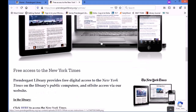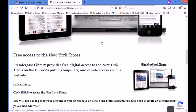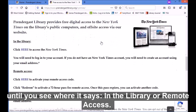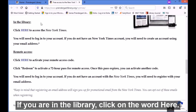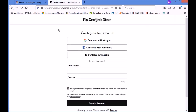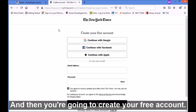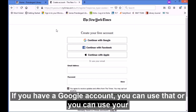Scroll down until you see where it says 'In the Library or Remote Access.' If you are in the library, click on the word 'here' and then you're going to create your free account.